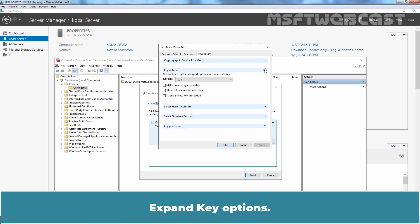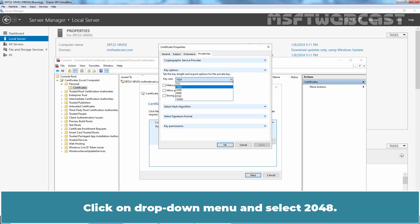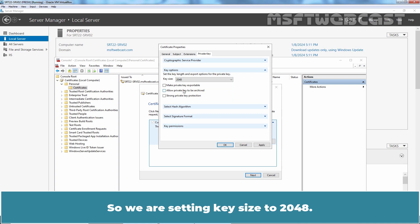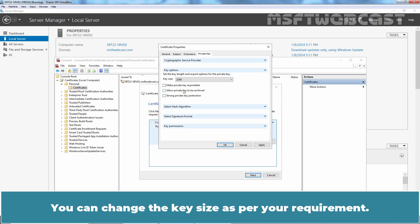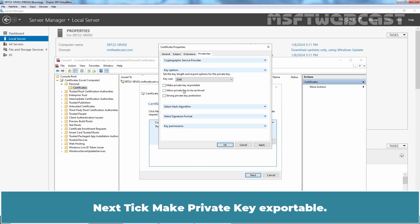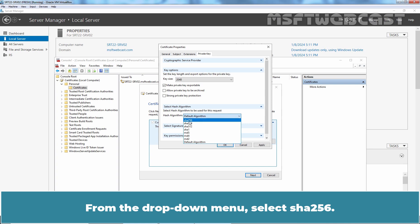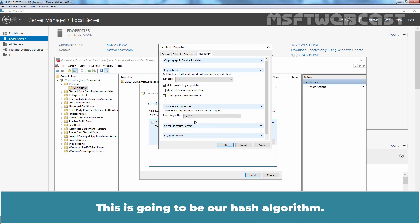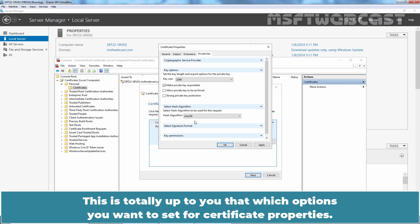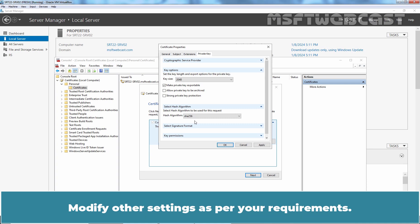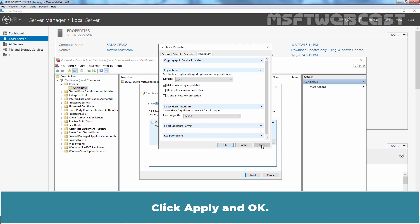Now go to the Private Key tab. Expand Key Options. Click on the drop-down menu and select 2048, so we are setting the key size to 2048. You can change the key size as per your requirement. Next, tick Make Private Key Exportable. Expand Select Hash Algorithm. From the drop-down menu, select SHA256. This is going to be our hash algorithm. This is totally up to you which options you want to set for the certificate properties. Modify the settings as per your requirements. Click Apply and OK.